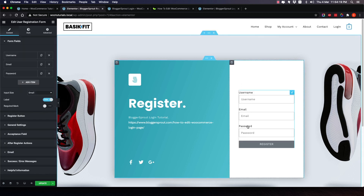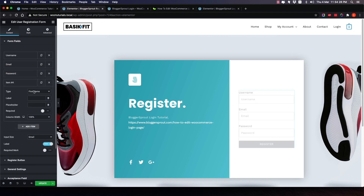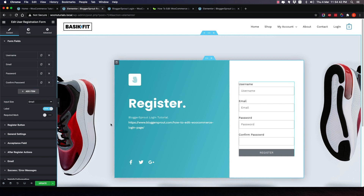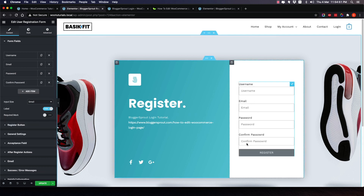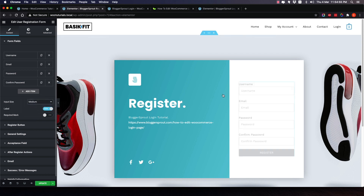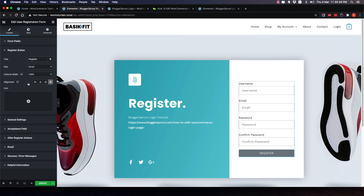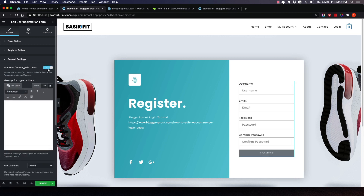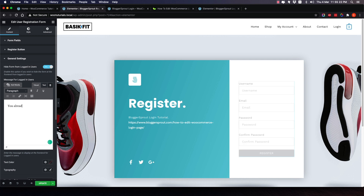The registration form has opened with username, email, and password fields. I want to add a confirm password field, so I'll click Add Item and set the label to 'Confirm Password,' mark it as required, and add a placeholder. The form has been created. Now I'll change the input size to medium so the text is a little bigger and easy to read on any device. The register button is already labeled 'Register,' which is good.